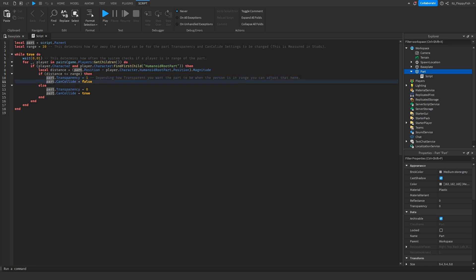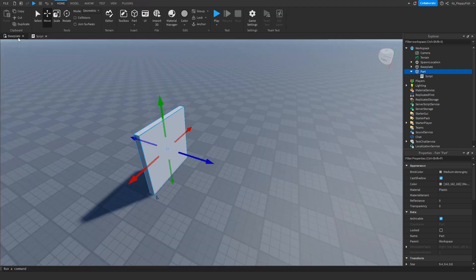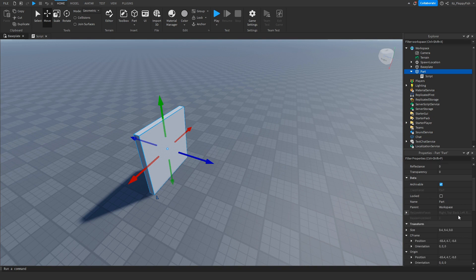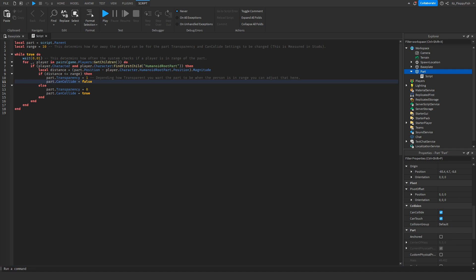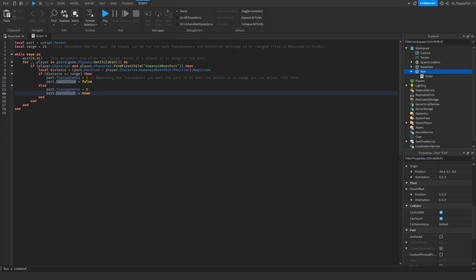It also does the part dot can collide. This means if there is a player, the can collide is disabled. By default the can collide is enabled, meaning we cannot walk through it. But if a player is detected, the can collide gets unticked and becomes false. This is just here in case there are any errors, to make sure the transparency stays at 0 and the can collide equals true.